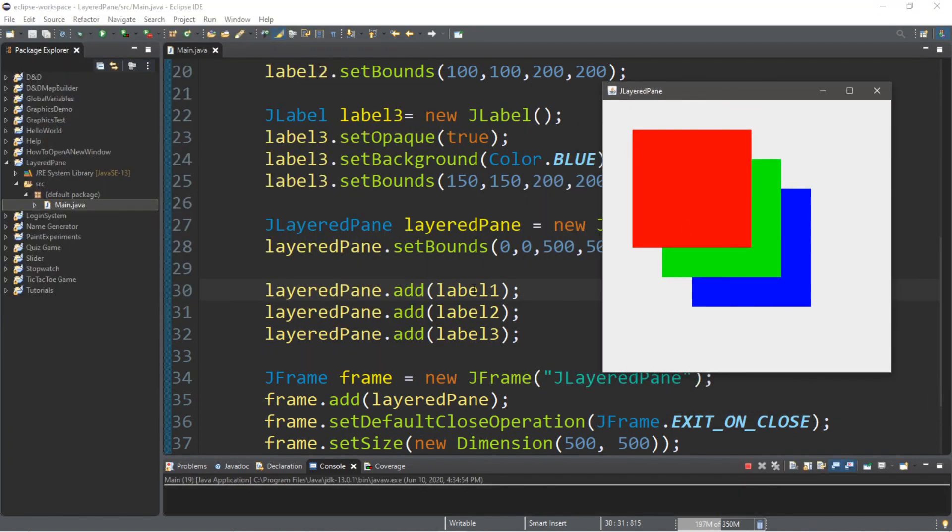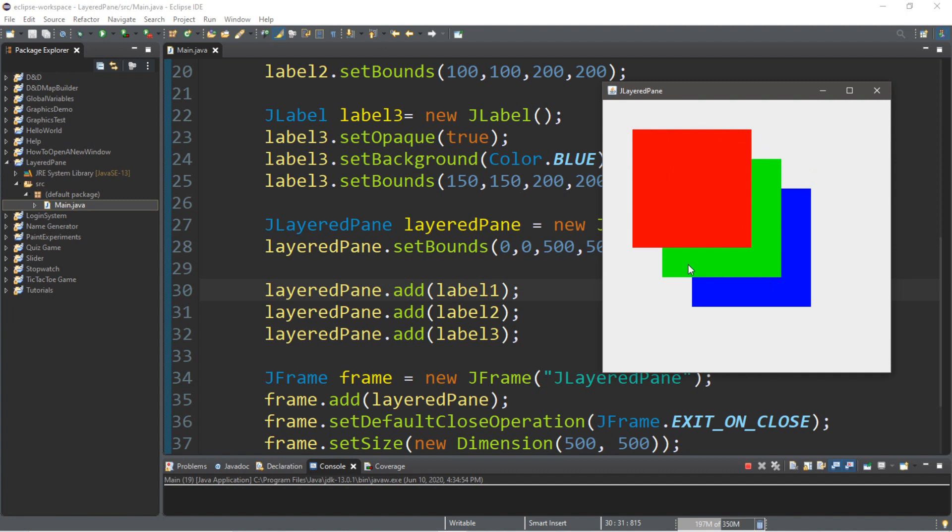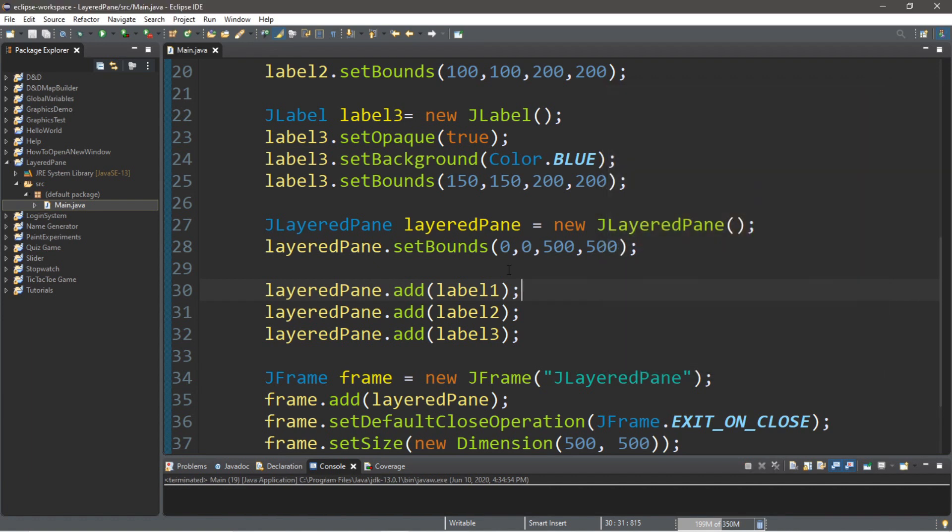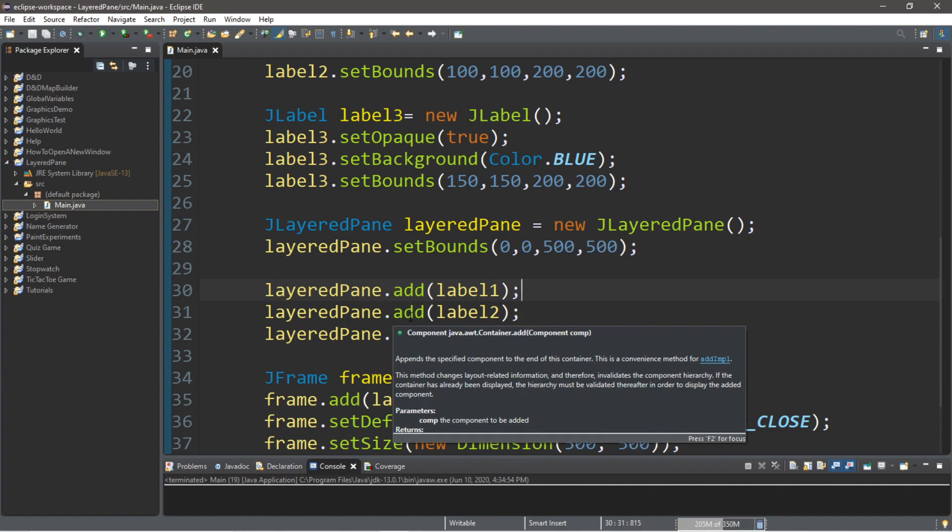Now, label1 is our red box. So, the first component by default that is added to your layered pane will appear on the top. The next one will be underneath and so on and so forth with that pattern. So, we can actually change the order in which these are stacked on top of each other. And with layered panes, there's actually a name for each layer.